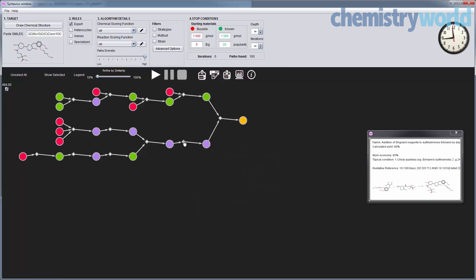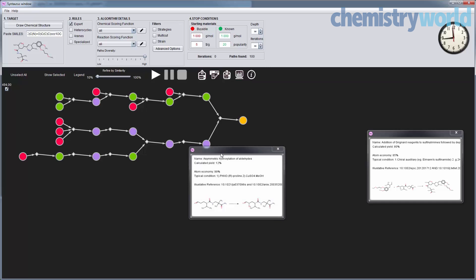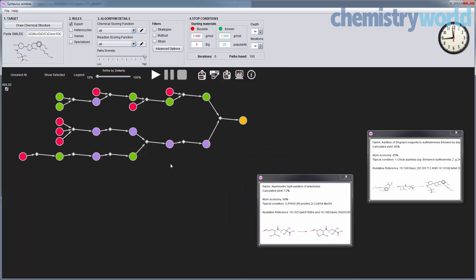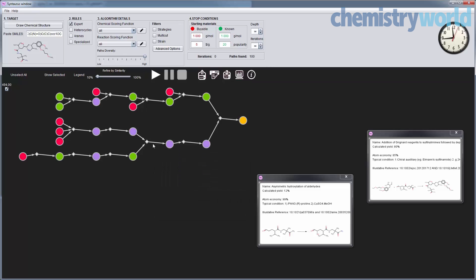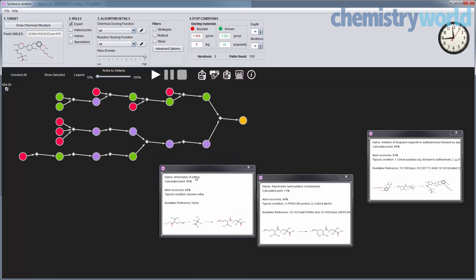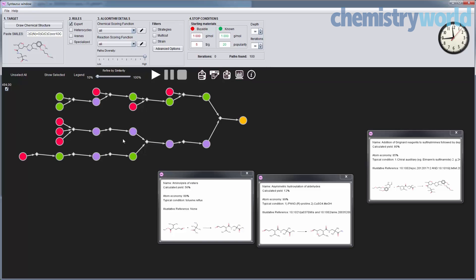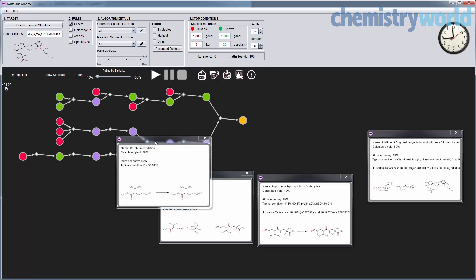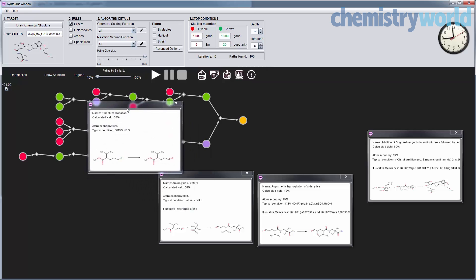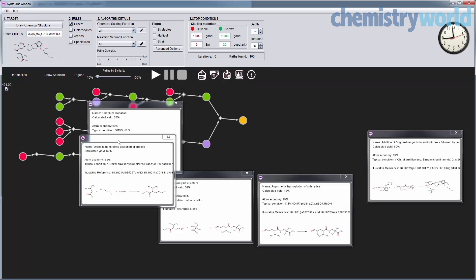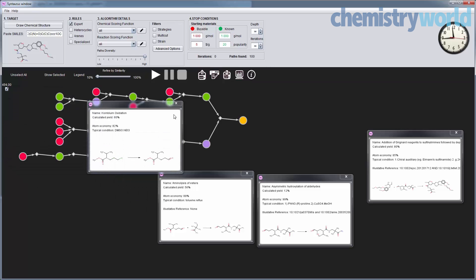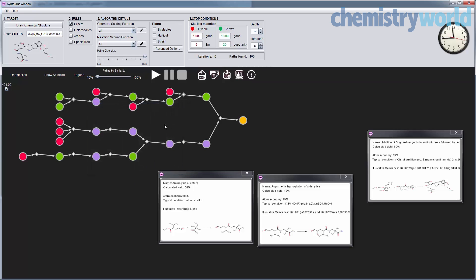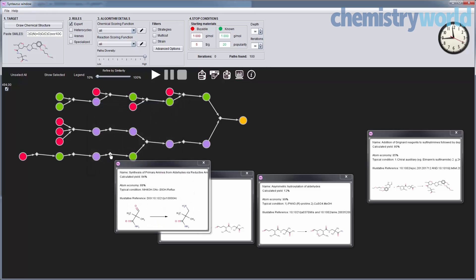It's actually the rules coded into Syntaurus — about 25,000 to 30,000 rules that we have right now — and the algorithm works as described in our recent Angewandte review on computer-assisted synthesis. The algorithm traces all the way back to nodes that are either red (viable) or green (known).